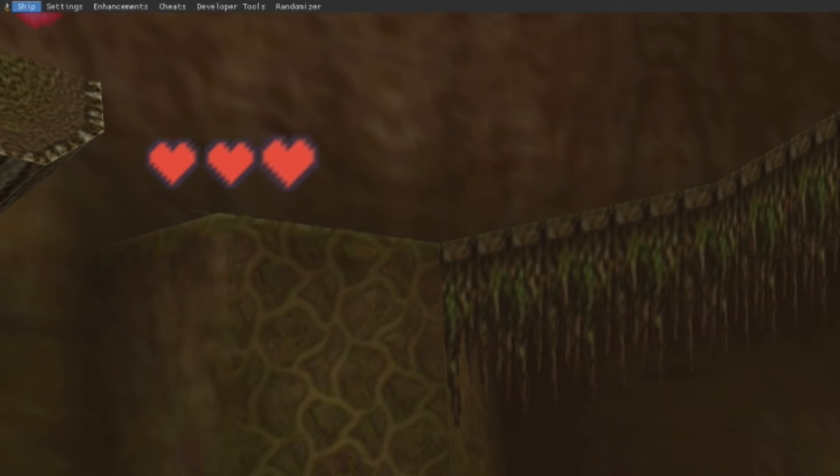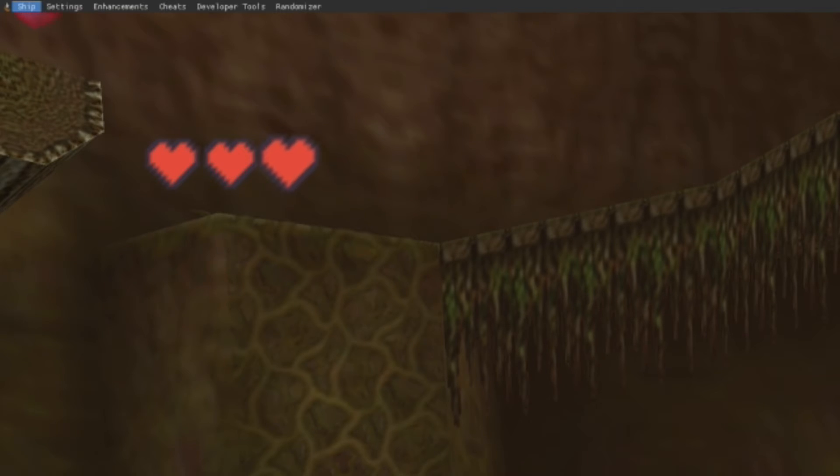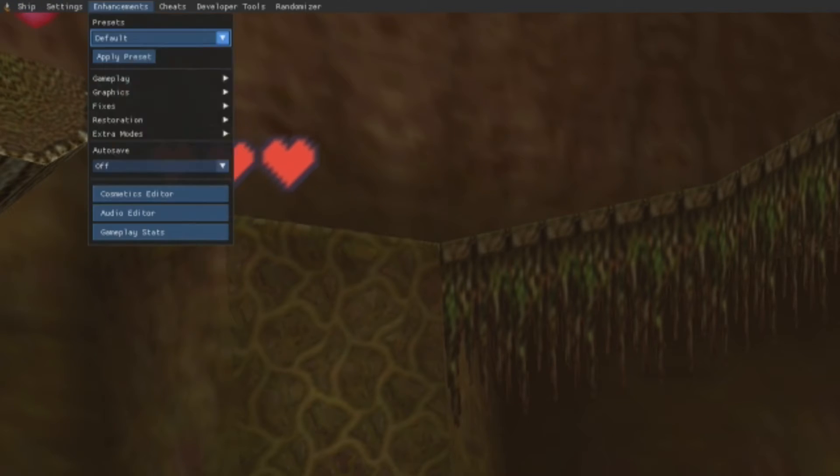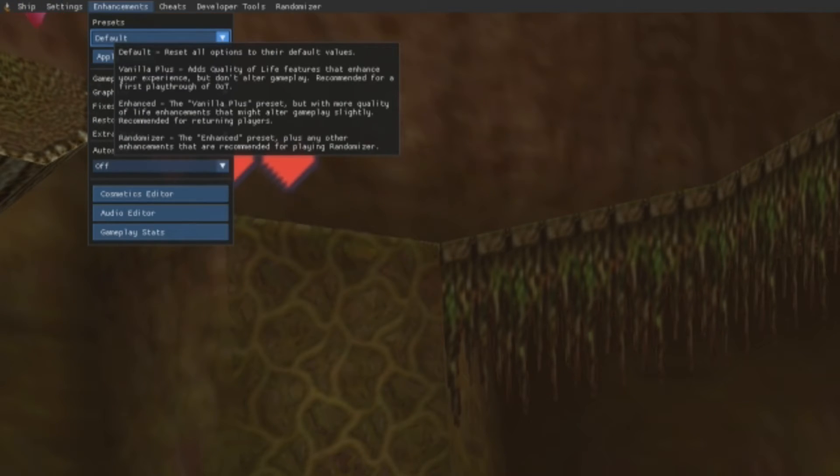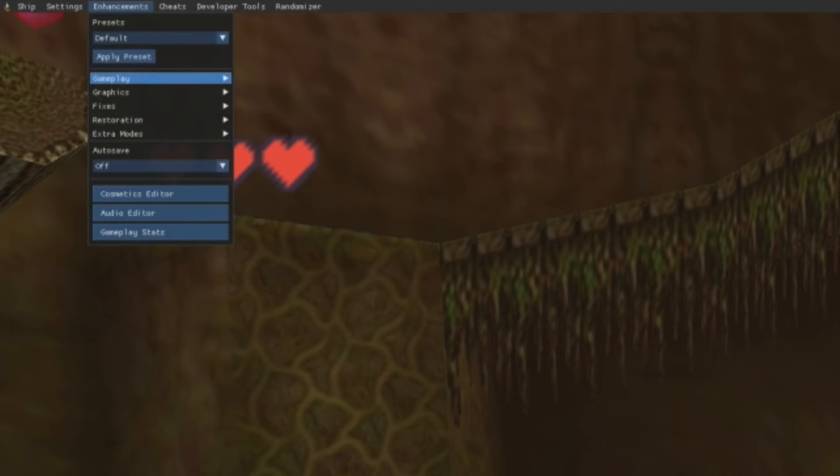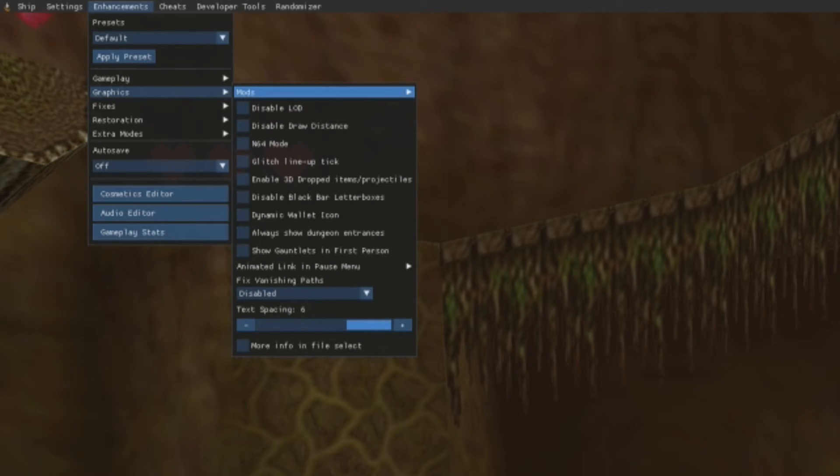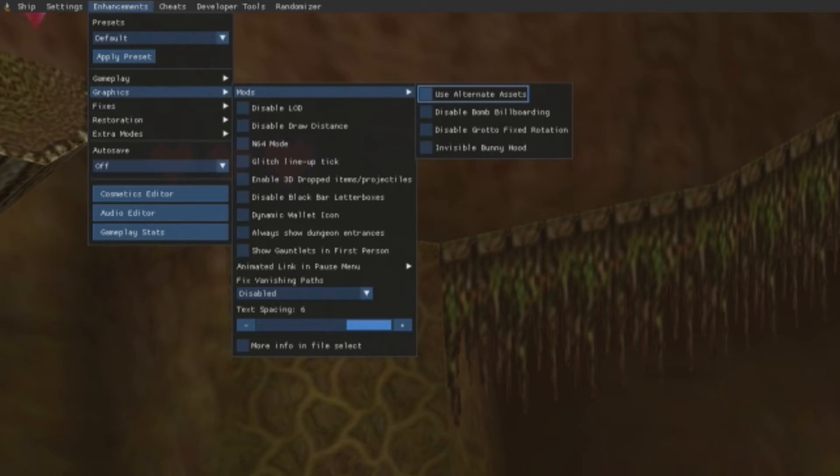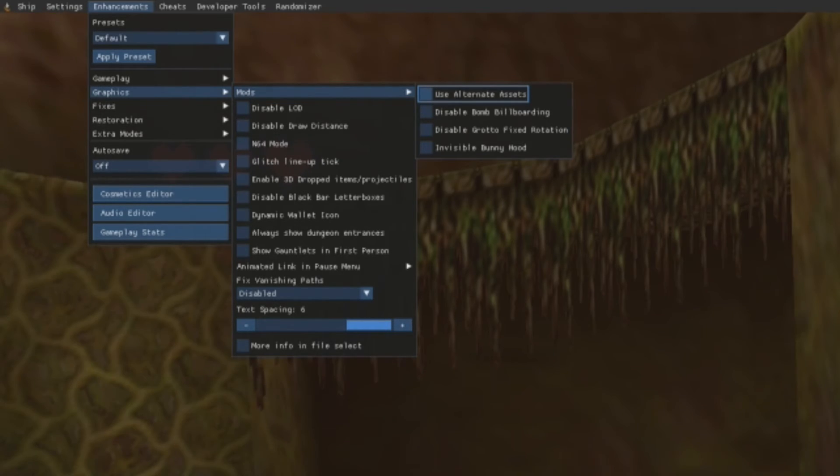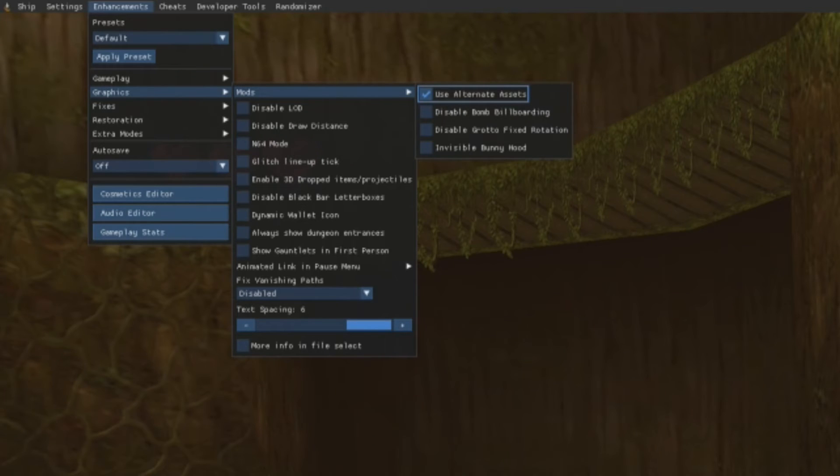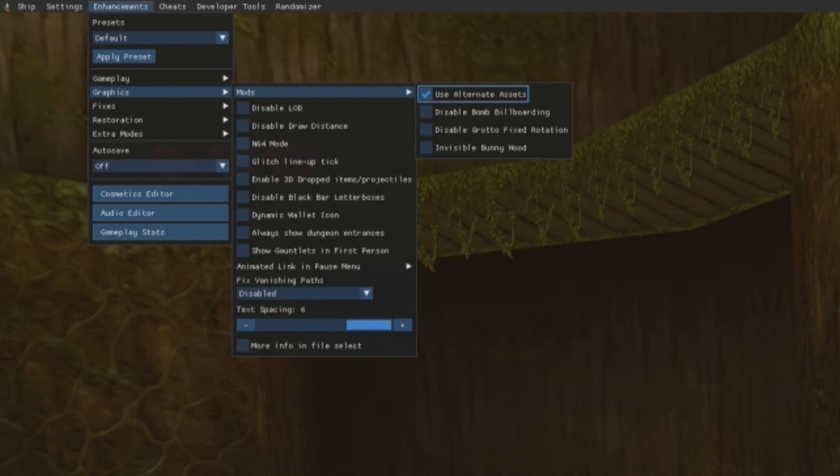The first thing we got to do is go to Enhancements, Graphics, Mods and we got to enable Use Alternative Assets. So we're going to go to the third tab to Enhancements, press A on it, go down to Graphics, click it, and then click A on Mods. Now you should see Use Alternative Assets. Click A on this, and you could see that it immediately goes into effect as soon as you enable it.